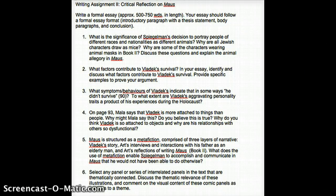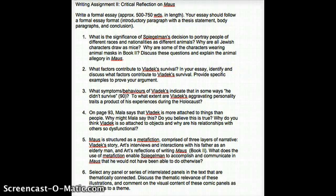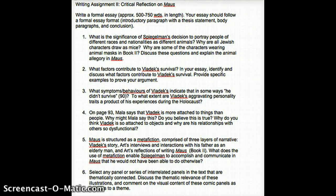Question Five: Maus is structured as a metafiction comprised of three layers of narrative — Vladek's story, Art's interviews and interactions with his father as an elderly man, and Art's reflections on writing Maus in Book Two Chapter Two. What does the use of metafiction enable Spiegelman to accomplish and communicate that he would not have been able to do otherwise? You could discuss the juxtaposition of past and present, how all three narrative layers are interrelated, how Art struggled to represent the Holocaust, how he developed the allegory, and how his interactions with his father are revealed through the metafiction.